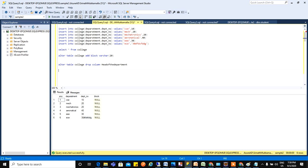So now we need to learn one more thing here. Now this block is varchar. Now I want to change this type. So that also we can do here by using alter.